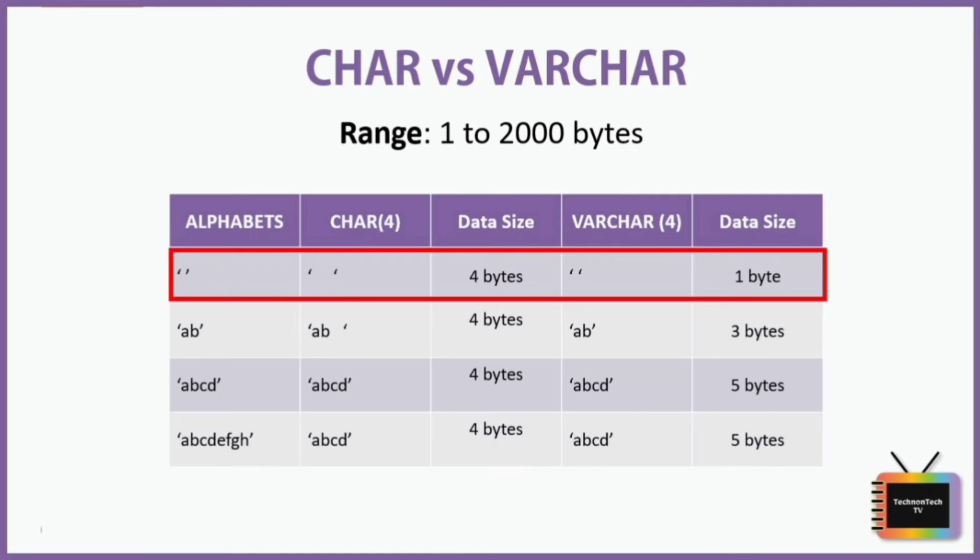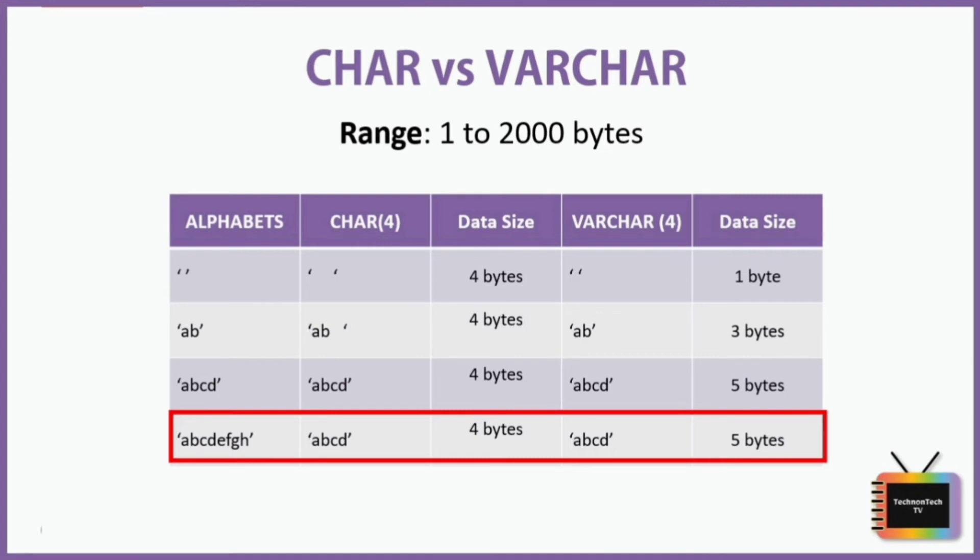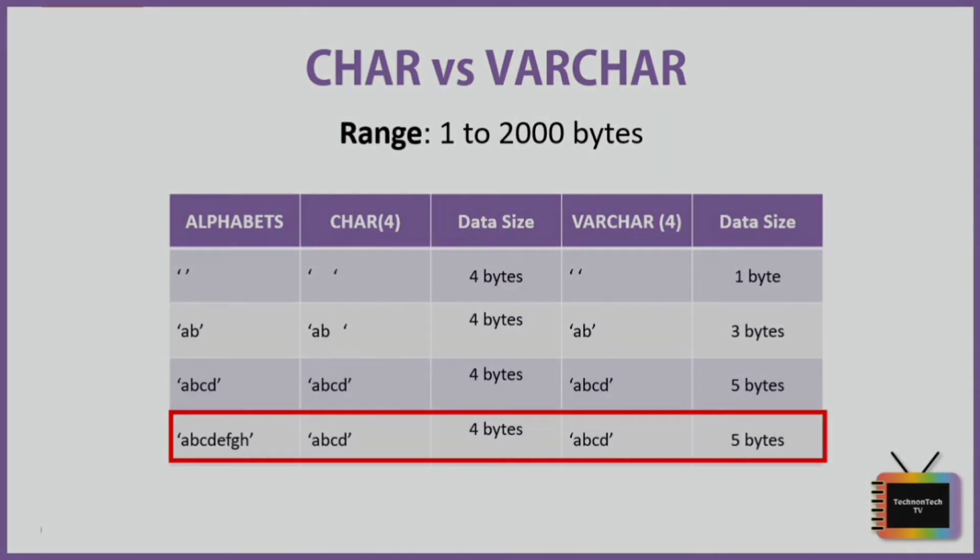And see the fourth row. If the length of the string is greater than the allotted storage space for both CHAR and VARCHAR, the string gets trimmed to a maximum length of storage space. The string ABCDEFGH has length 8 bytes but the data size to store is 4 bytes, so ABCDEFGH is trimmed to ABCD and saved in the table.